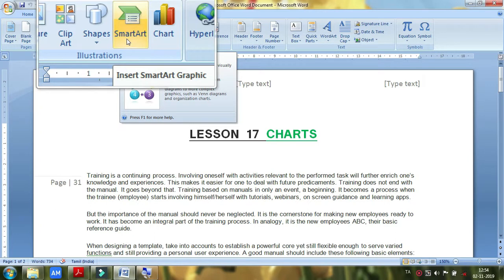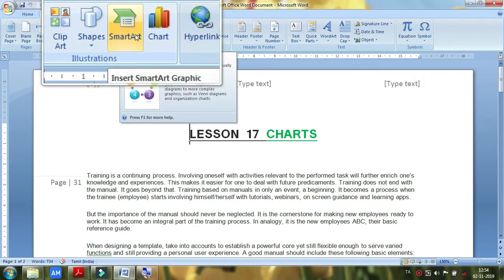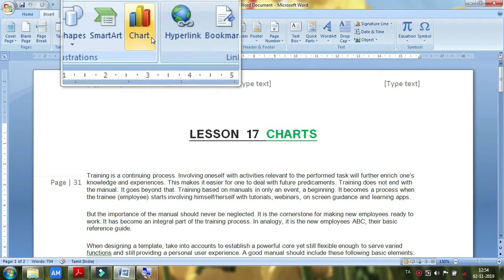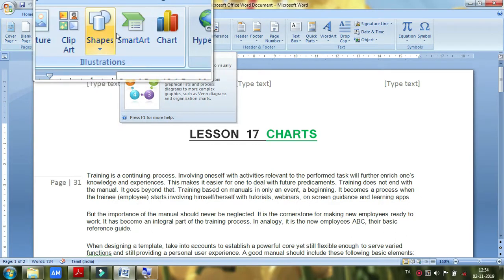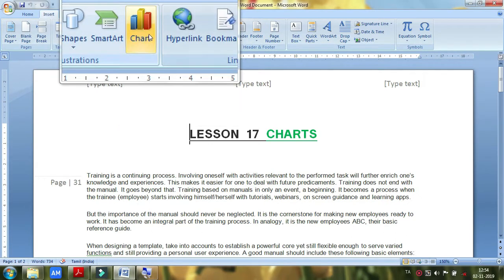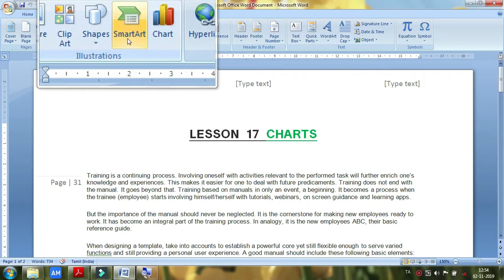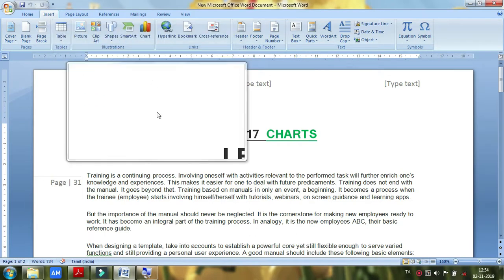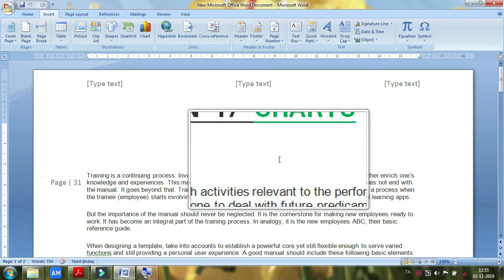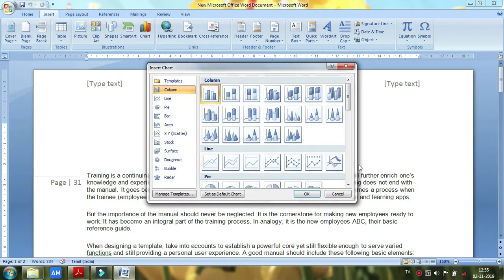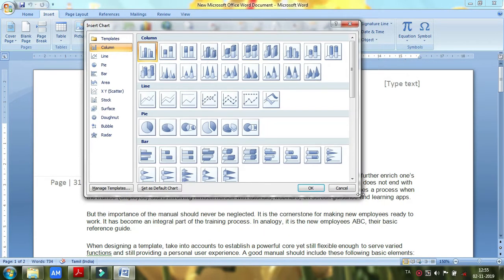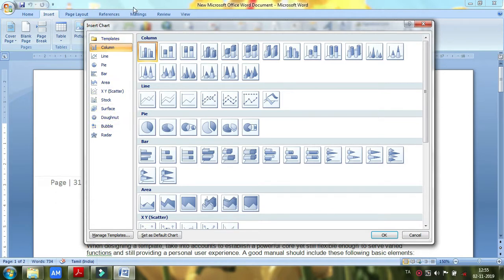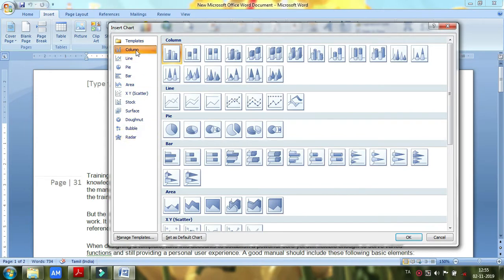If you look at SmartArt and Charts, it is very easy. There are very many options if you look at SmartArt and Charts.